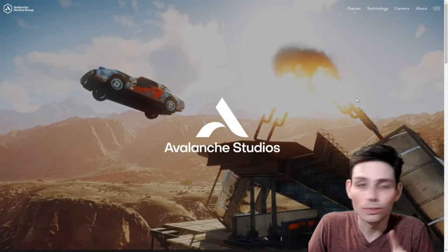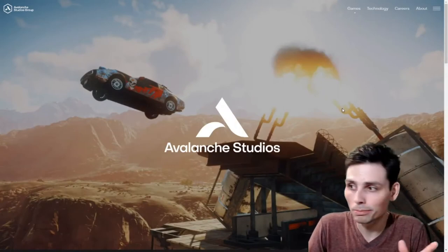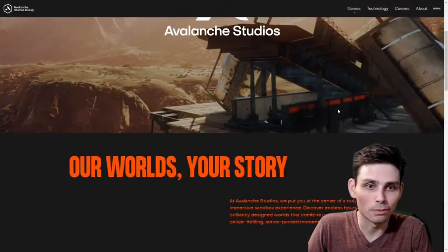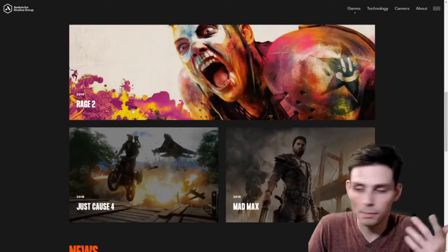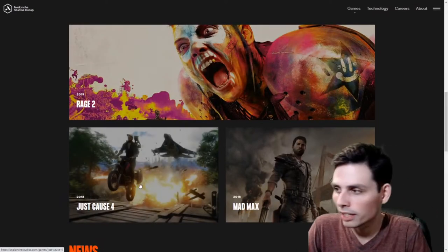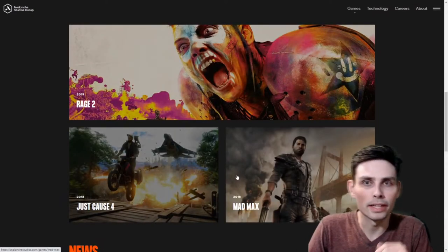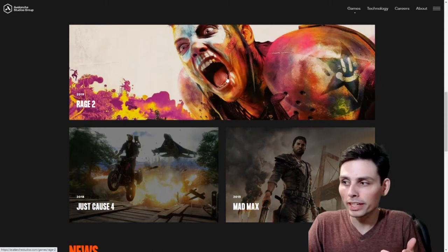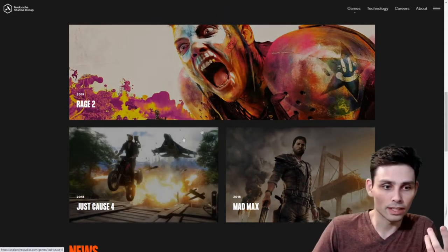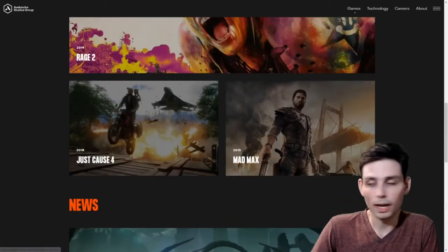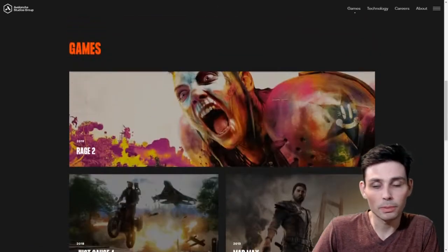This is Avalanche Studios' website. It looks pretty cool, pretty professional. You scroll down, and you're like, oh, they made Rage 2, Just Cause 4, Mad Max. These are some cool games. I'm behind it. Hogwarts Legacy is probably going to be pretty good.